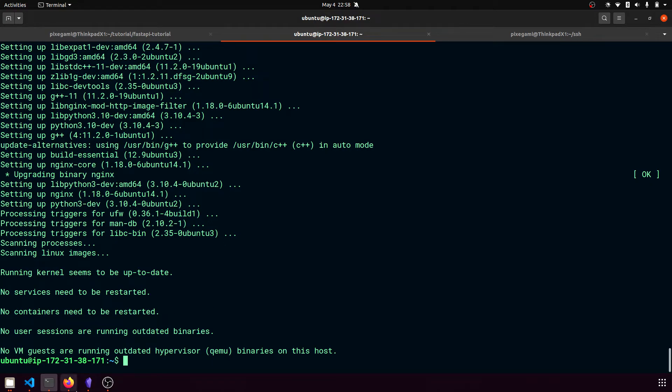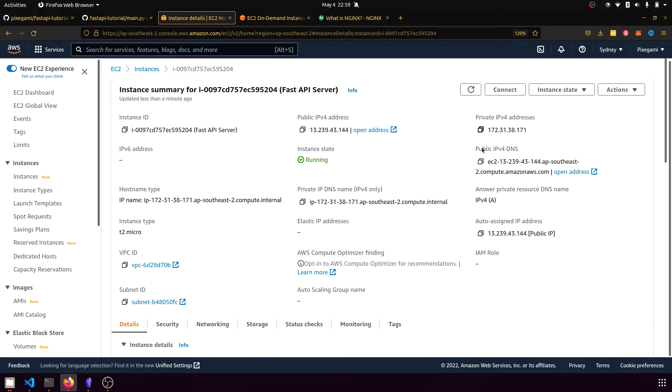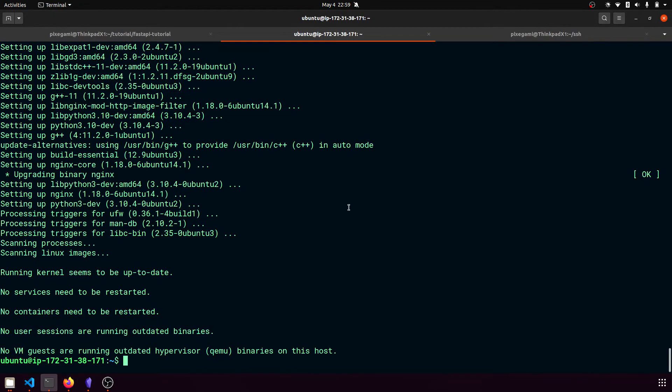And nginx, in case you're not familiar, is something we can use. It's like a web server software that allows us to connect our FastAPI application to IP addresses over here so that when people visit these public addresses, they actually get routed to our FastAPI server and port running on this instance.